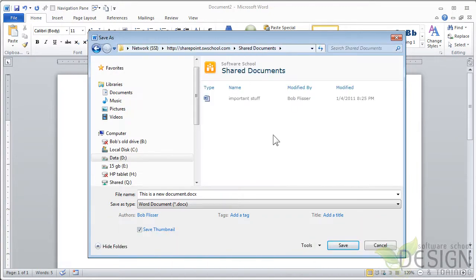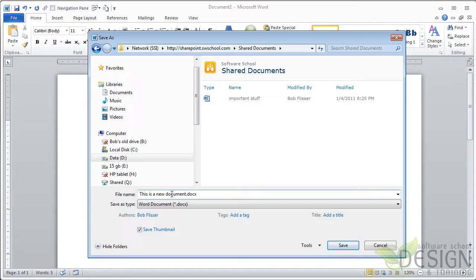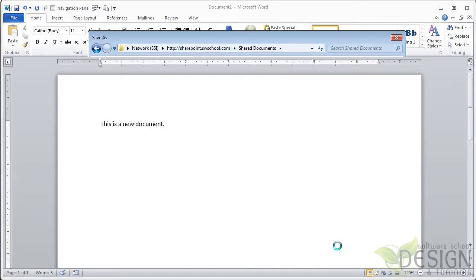And there it is, and we can see, there's the shared documents list, there's that important stuff document. So here's this new document I just created, that's fine, I'll click Save.